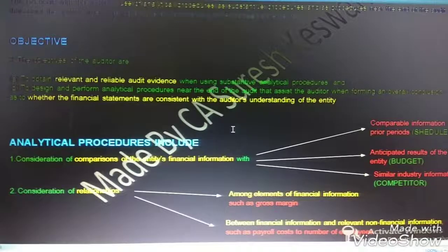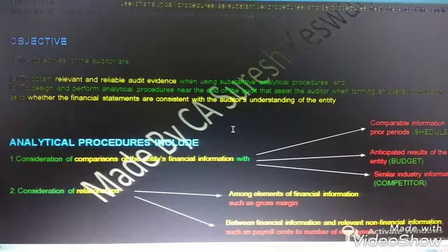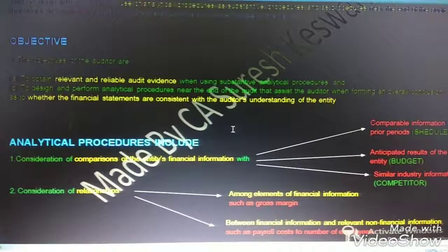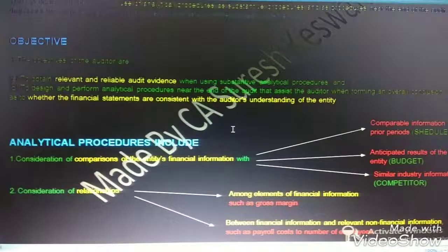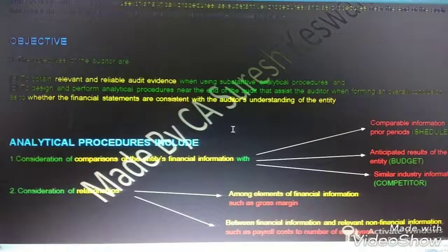Comparisons include: comparison of the entity's financial information with comparable information for prior periods — for example, Schedule 3, which we use while preparing our statutory audit report; comparison of the entity's financial information with anticipated results — for example, budget; and comparison of the entity's financial information with similar industry information — for example, competitor or industry standards.